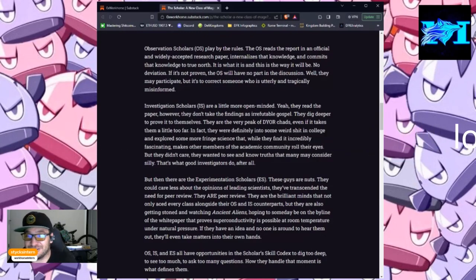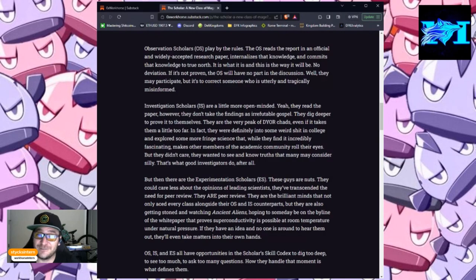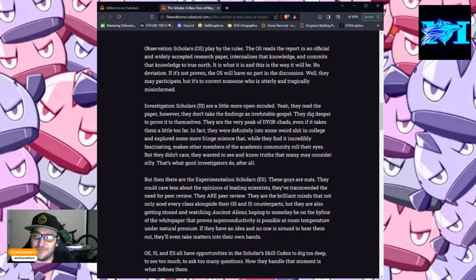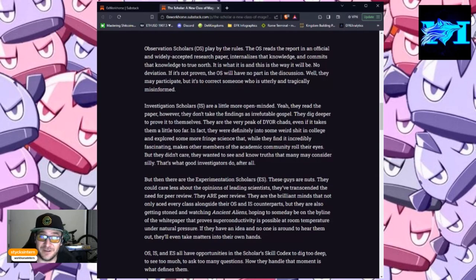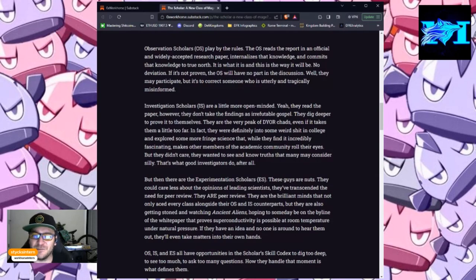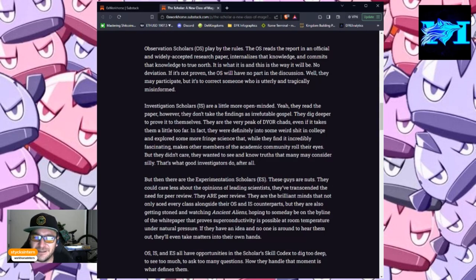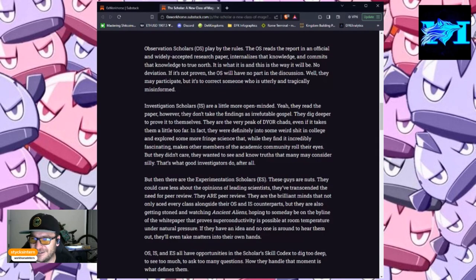Investigation scholars, IS, are a little more open-minded. Yeah, they read the paper. However, they don't take the findings as irrefutable gospel. They dig deeper to prove it to themselves. They are the very peak of DYOR chads, even if it takes them a little too far.